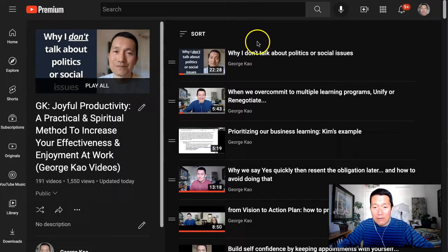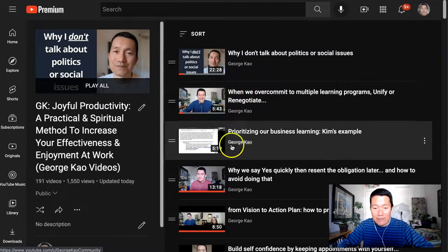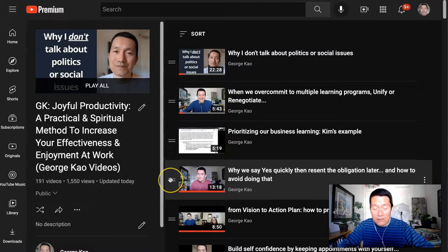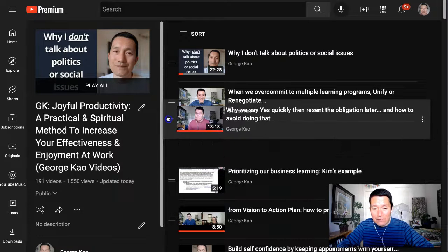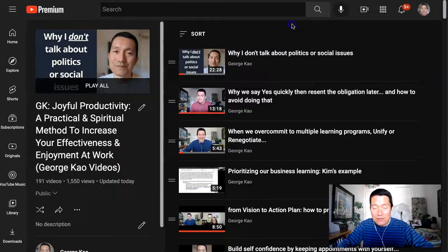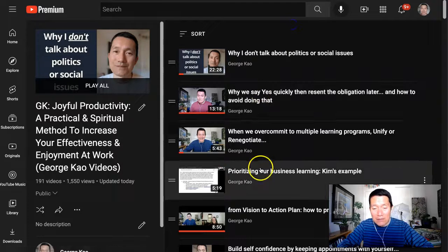And now this video is the first video, this one is second. But let's say I wanted this one to be second. I can then drag this to the top like this. So now this is essentially a manual order playlist.